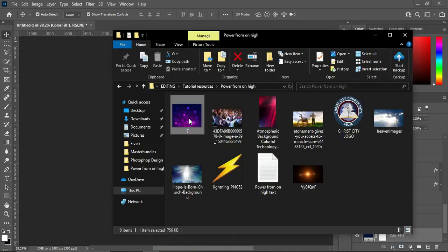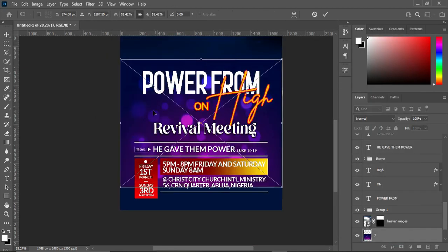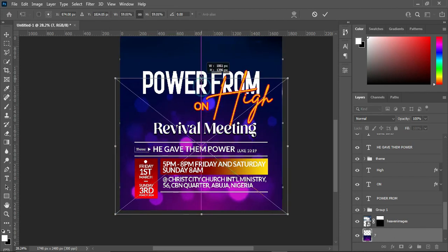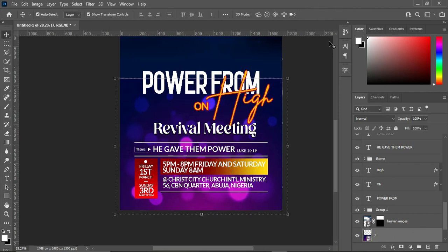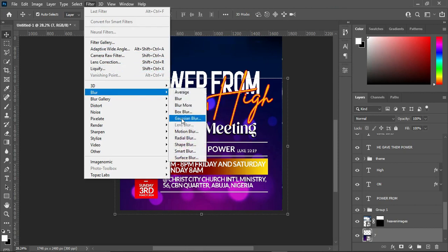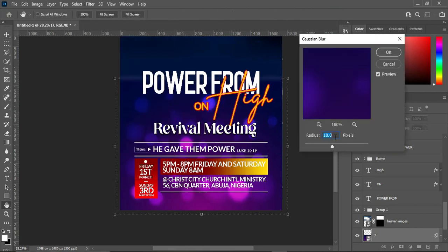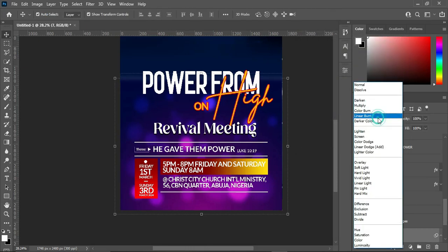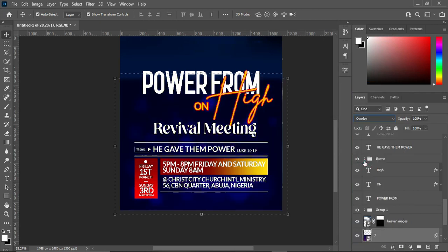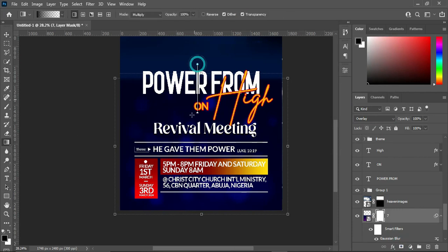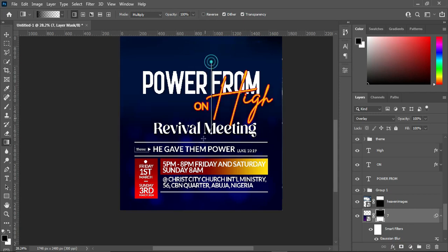Then change the blending mode to Multiply. Then go back and import this one, bring it down, increase it a little. Then go to Filter, select Blur — Gaussian Blur — and make use of this setting, click OK. Then blend it to Overlay. Apply your layer mask, select your gradient tool, and blend from the top down to this position.